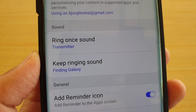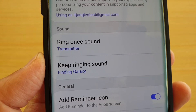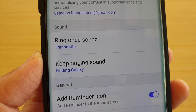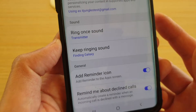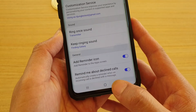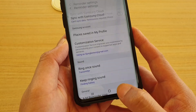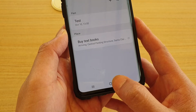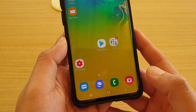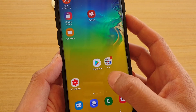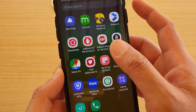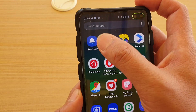How to change the reminder alert sound on a Samsung Galaxy S10 or S10 Plus. First, press the home key to go back to your home screen, then swipe up and tap on Reminder.